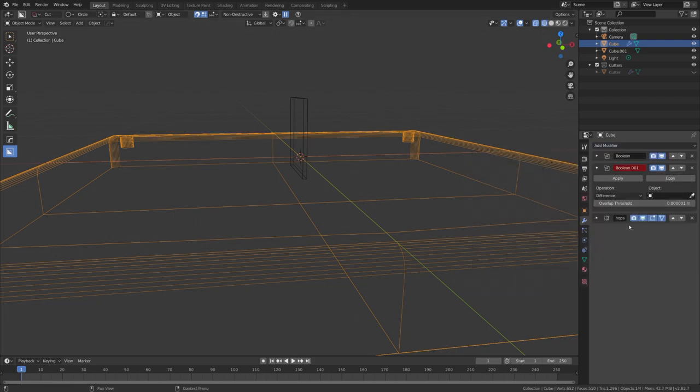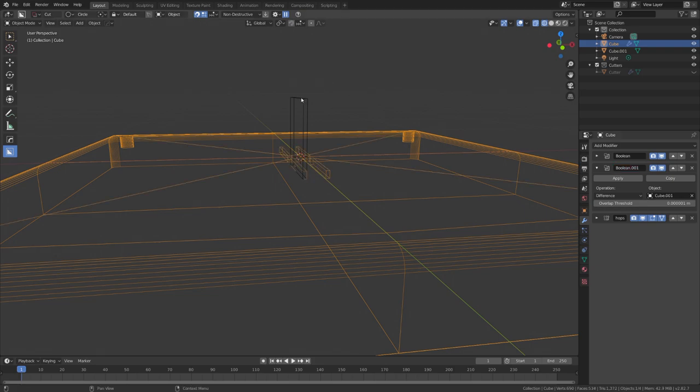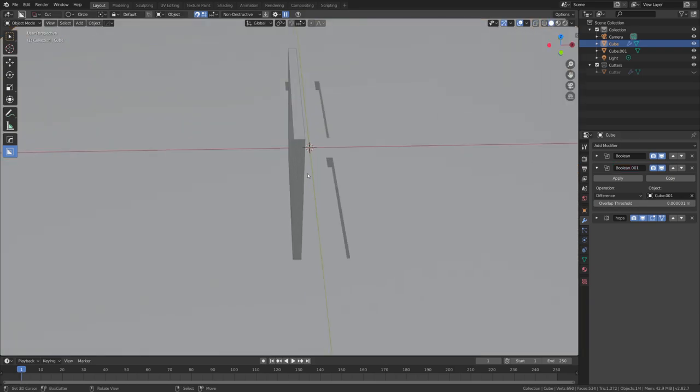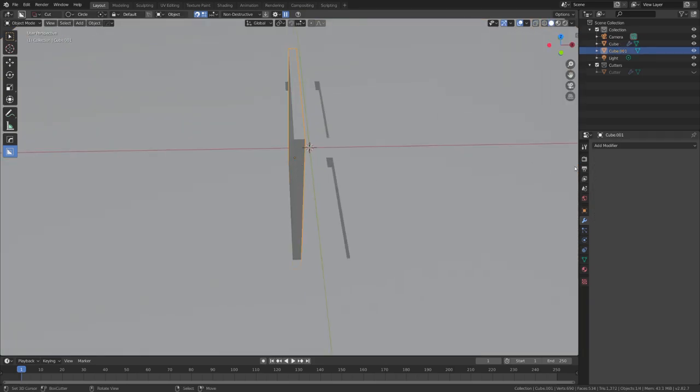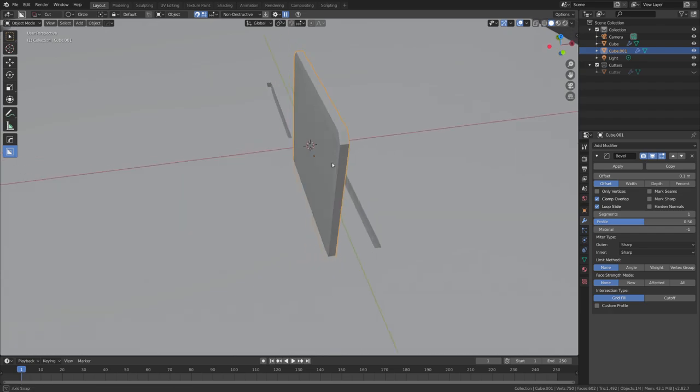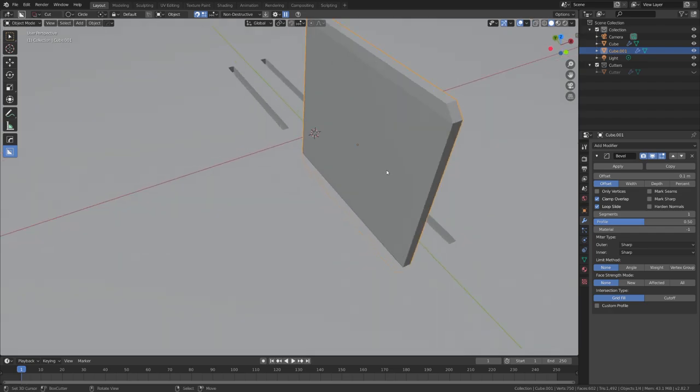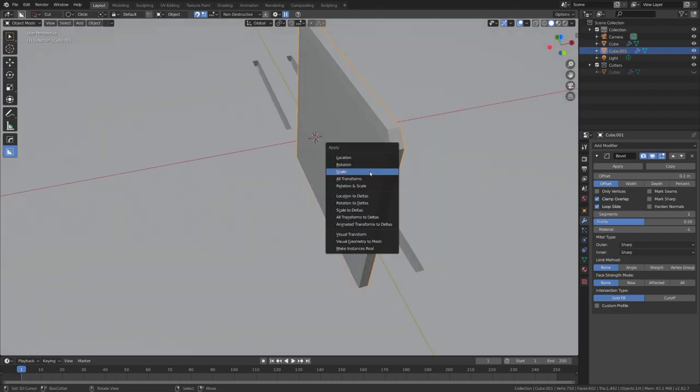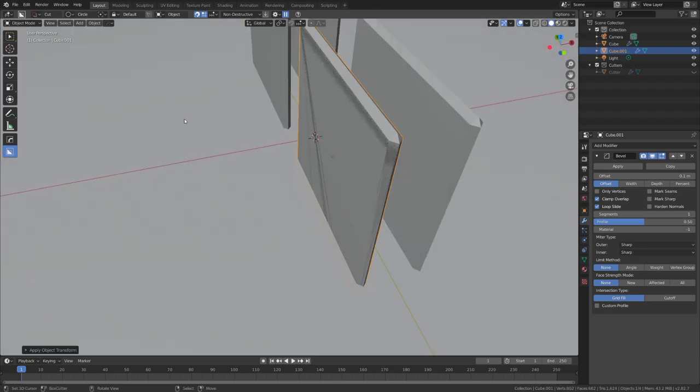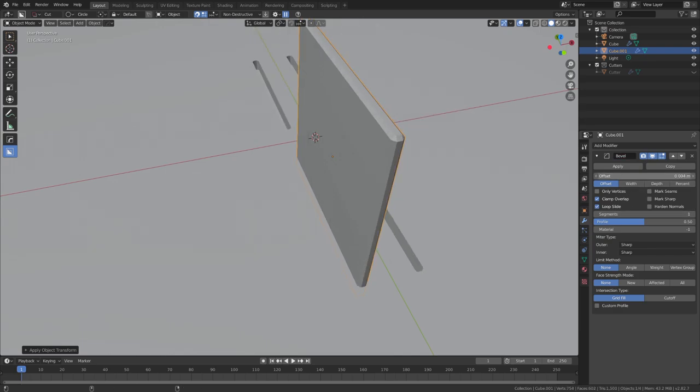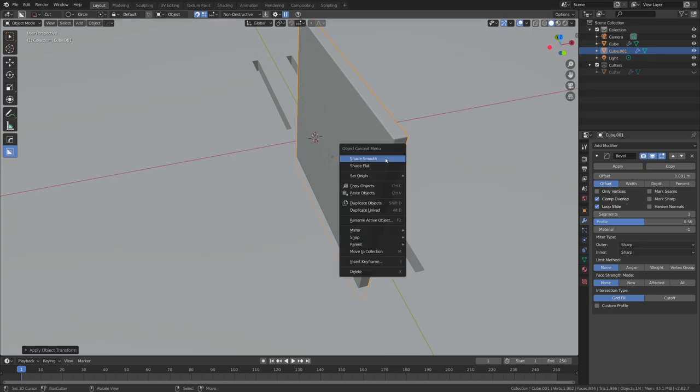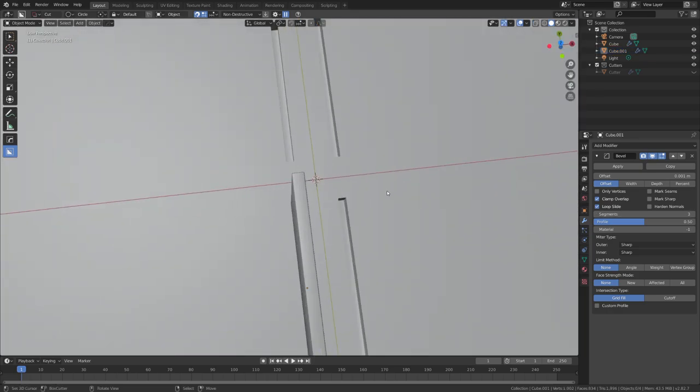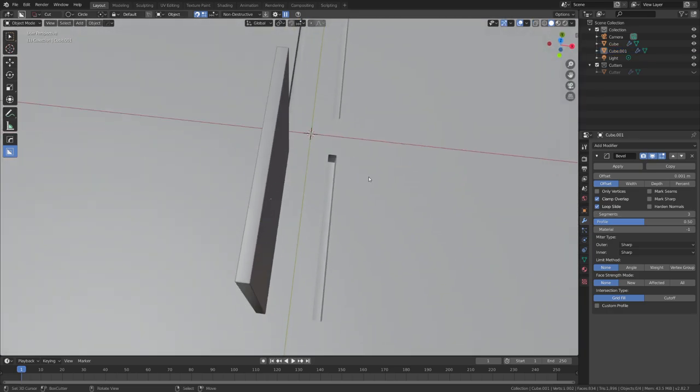Of course move it in front of the mirror modifier and select our new object. Now we have this. We can bevel this object but for a correct bevel tapping we have to apply the scale like this. Now we can mess with the offset and the segments and also shade it smooth. Okay great.